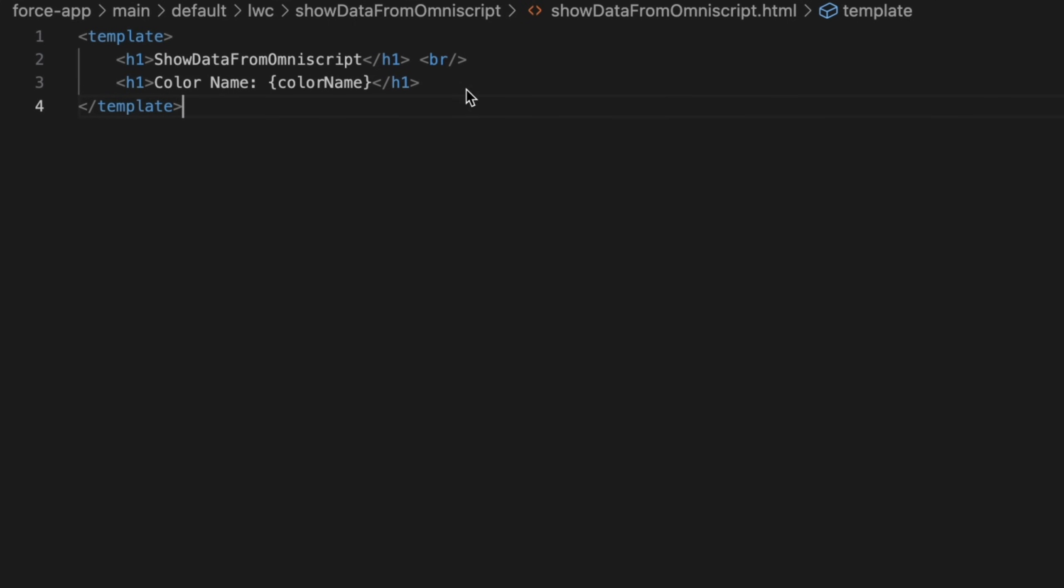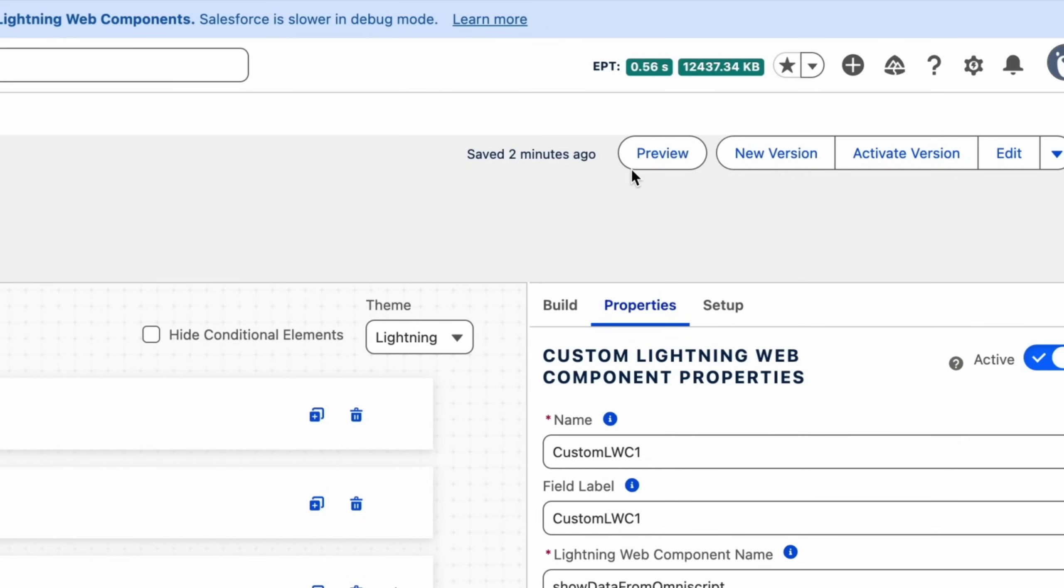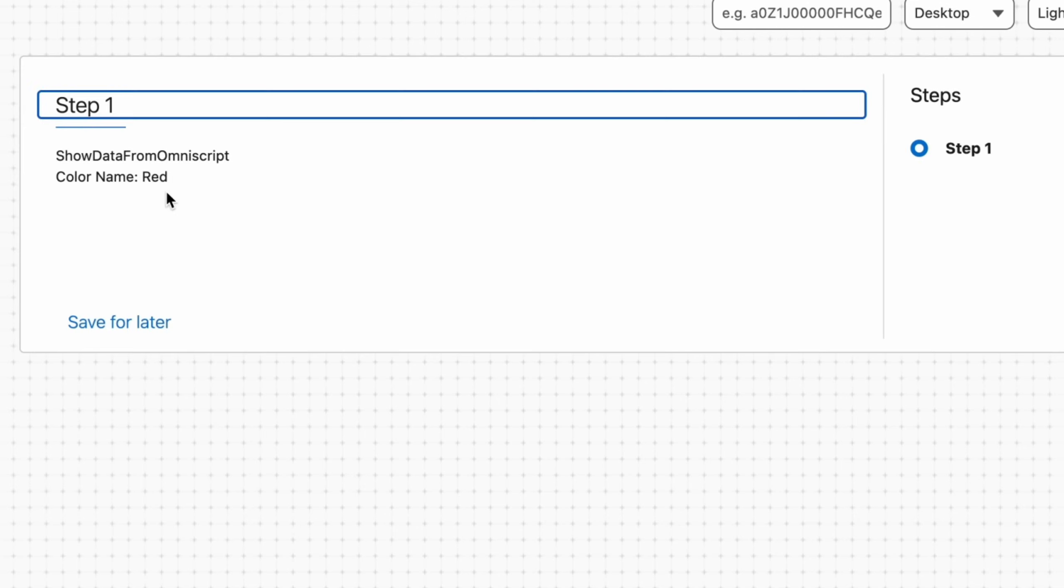Moving back to our OmniScript, click on preview and verify the LWC displays the color value passed from the OmniScript. Now you can see it is successful and we are seeing the value red.